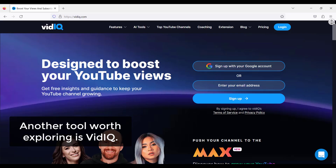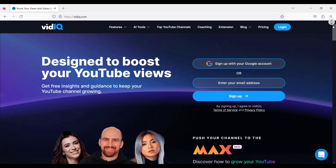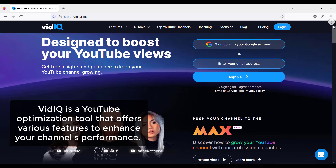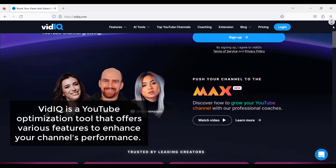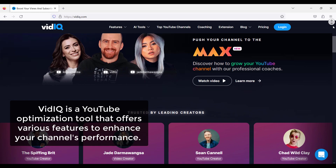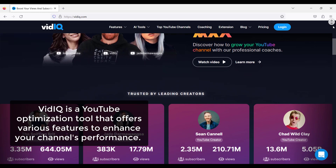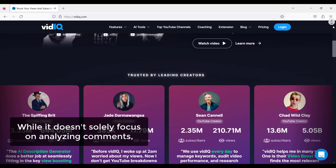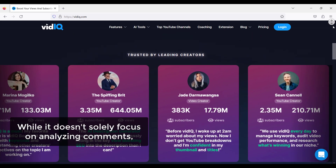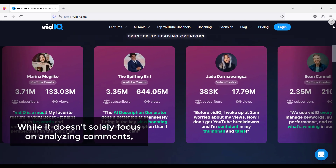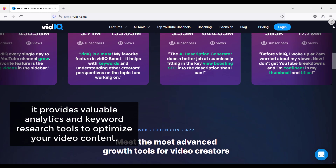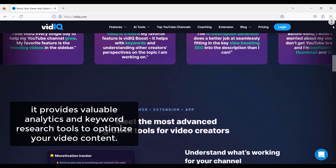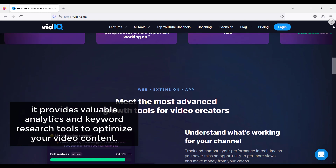Another tool worth exploring is Vidicue. Vidicue is a YouTube optimization tool that offers various features to enhance your channel's performance. While it doesn't solely focus on analyzing comments, it provides valuable analytics and keyword research tools to optimize your video content.